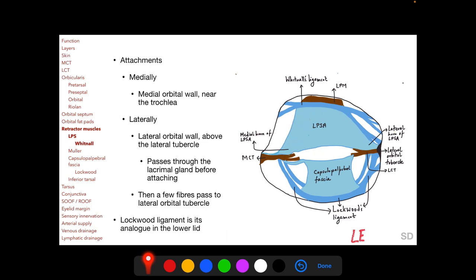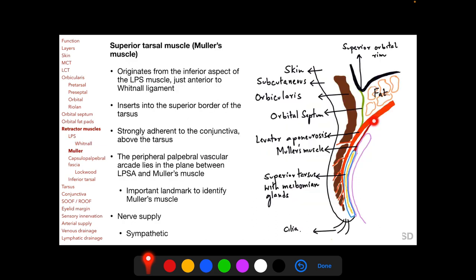The upper eyelid therefore has two separate attachments in the medial orbital wall and two separate attachments in the lateral orbital wall, whereas the lower eyelid has only one attachment in the medial orbital wall through the medial canthal tendon and one in the lateral orbital wall through the lateral canthal tendon. The superior tarsal muscle (Muller's muscle) originates from the inferior aspect of the LPS muscle just anterior to Whitnall's ligament, inserts into the superior border of the tarsus, and is strongly adherent to the conjunctiva above the tarsus. The peripheral palpebral vascular arcade lies in the plane between the LPSA and Muller's muscle — an important landmark to identify Muller's muscle.